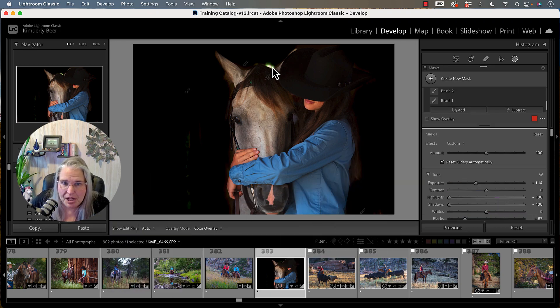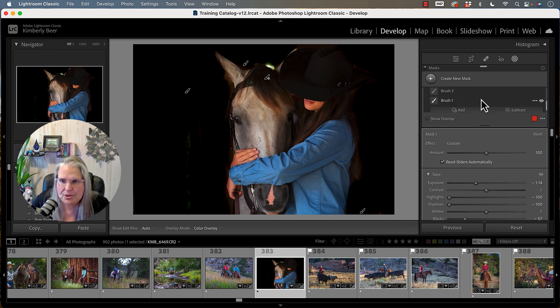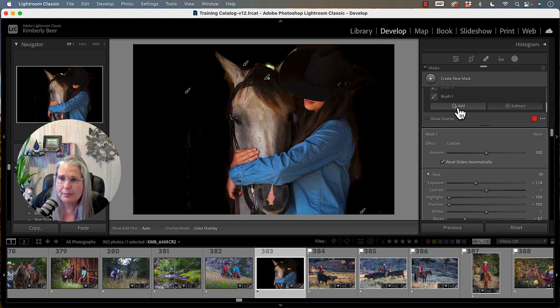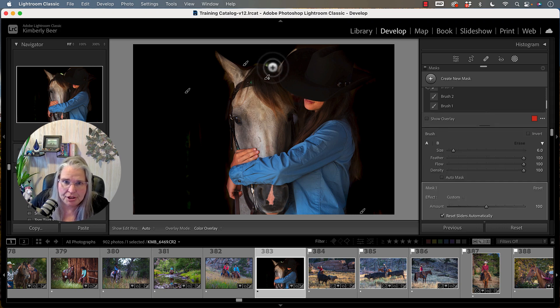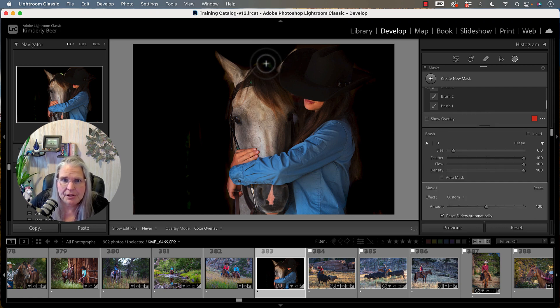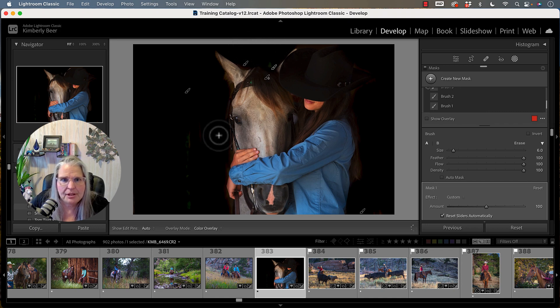Now I have some touch up here that I need to do. I've got a little spot, a light right here above the horse's head. So I can come in here and I can click on add and brush again. And then I can come here and just brush that away. So like so. Boom.